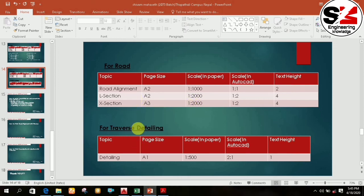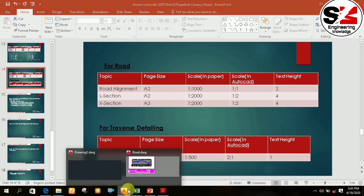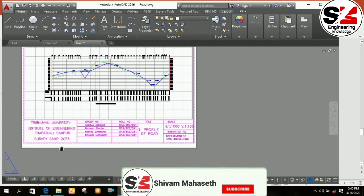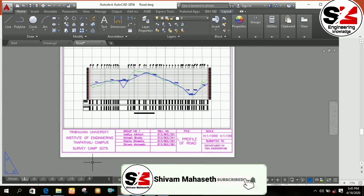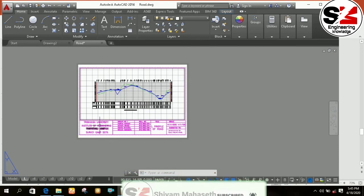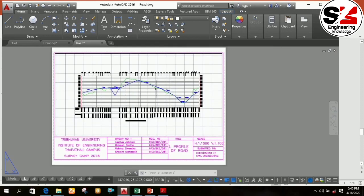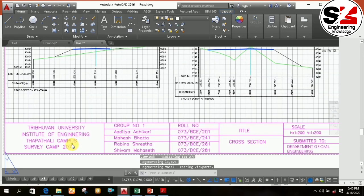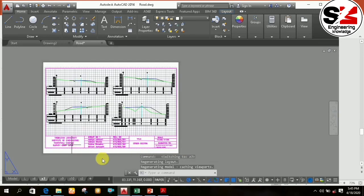So friends, in this way you can set up the title box and print the longitudinal section and the cross section of the road and bridge. Thank you.